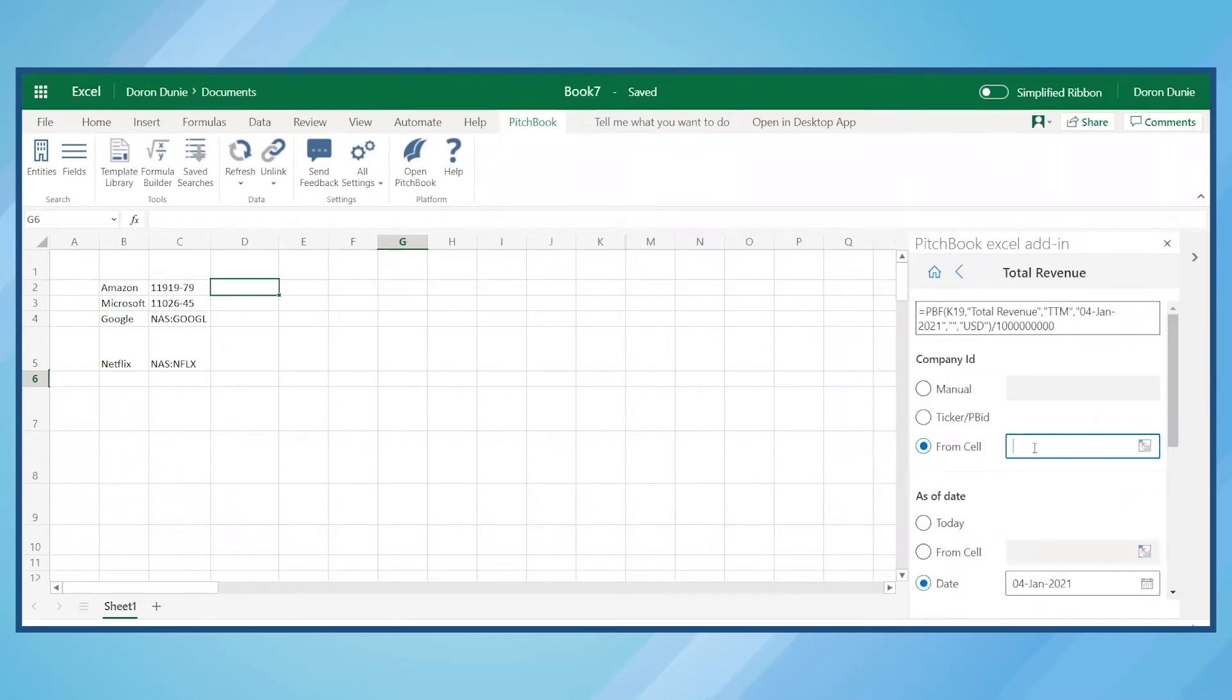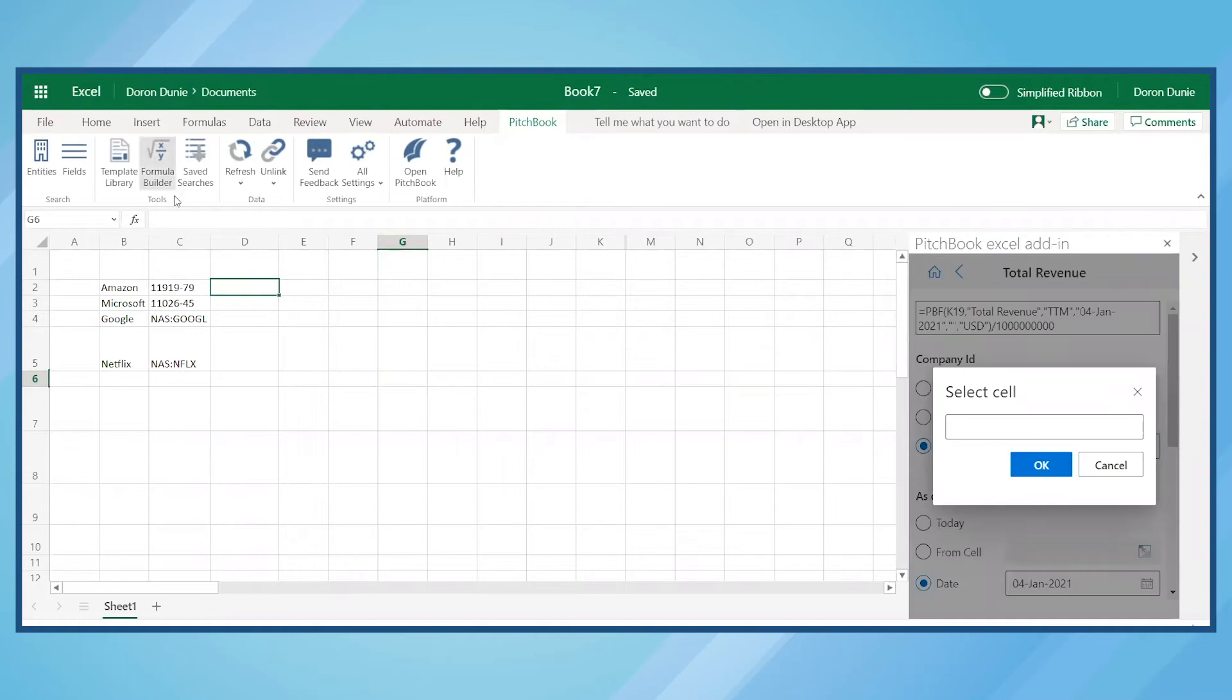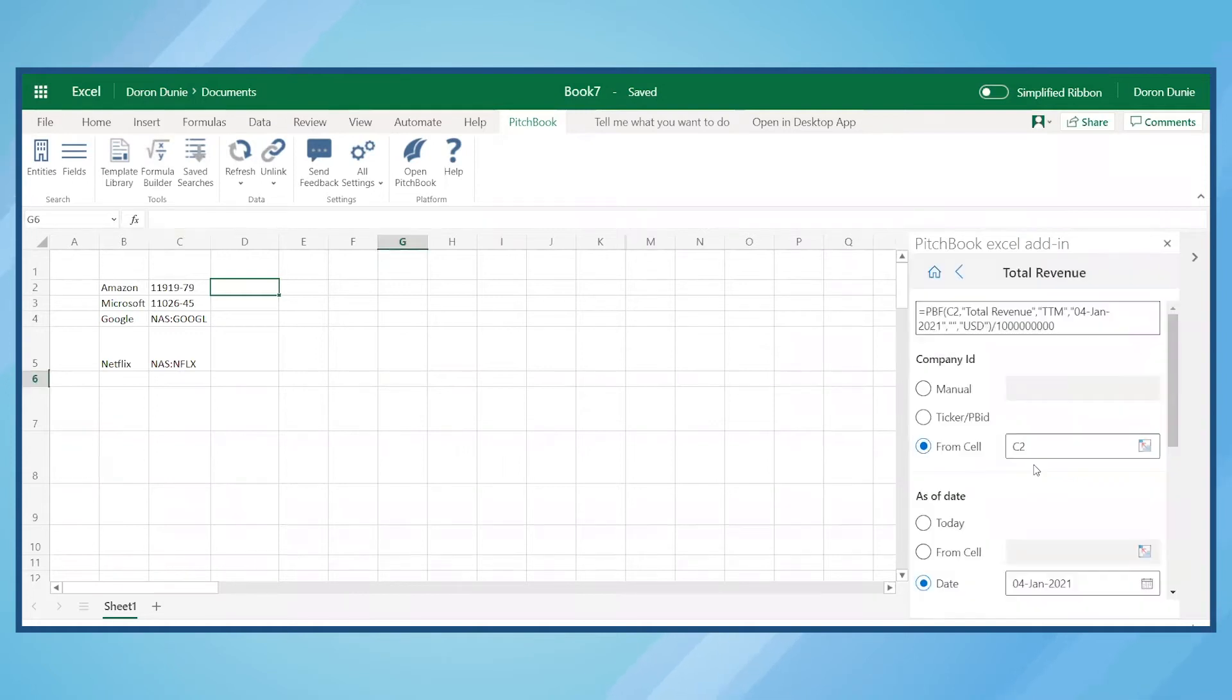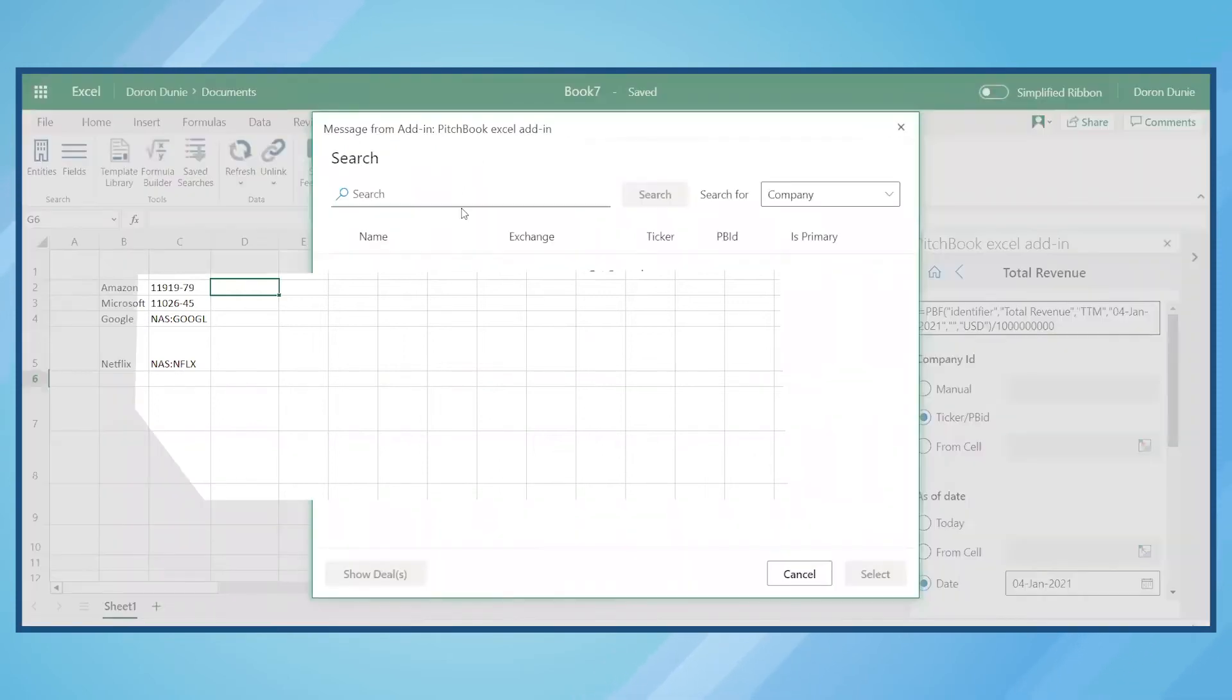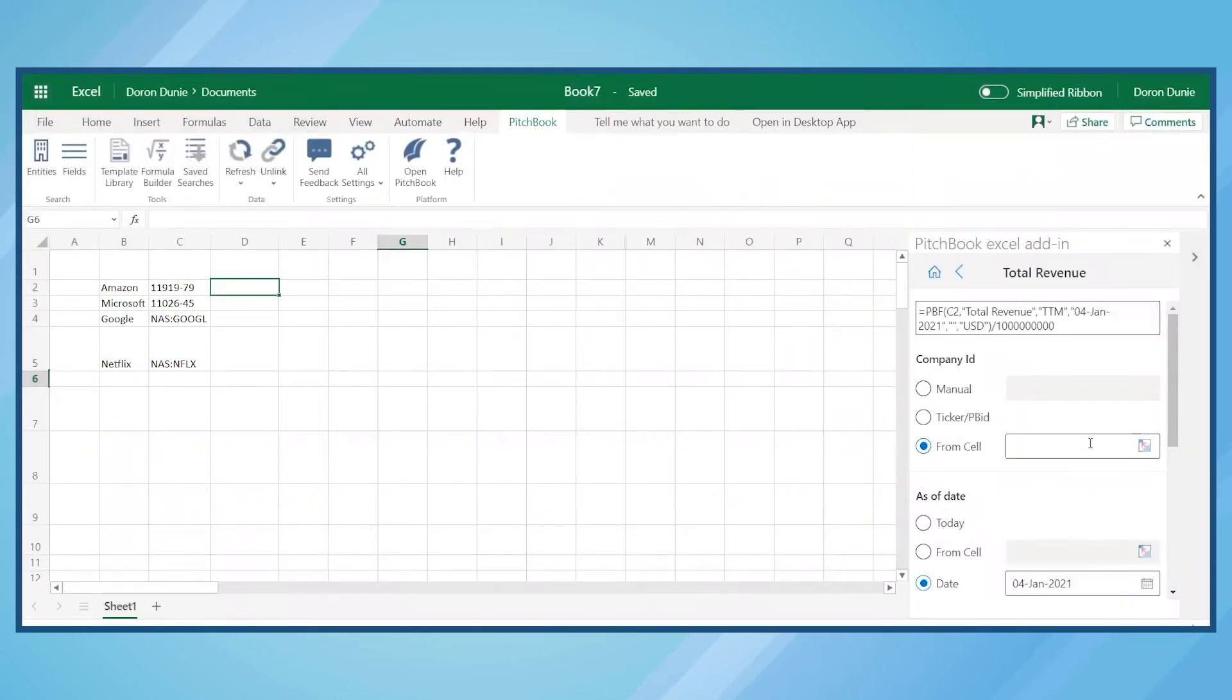Then we'll need to reference the company's PitchBook ID or ticker symbol by selecting a cell, typing it into the manual field, or by using the search window for PBID and ticker symbols.